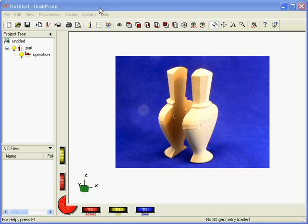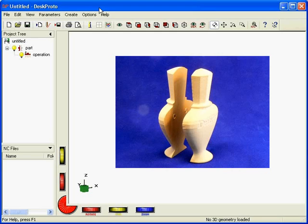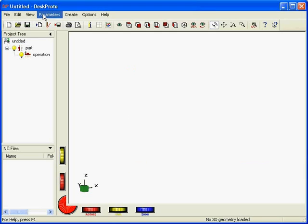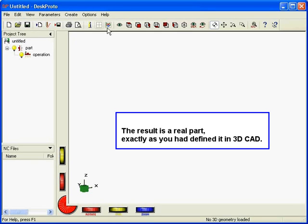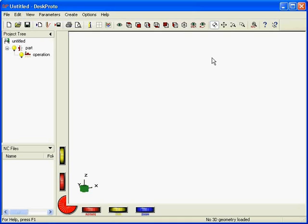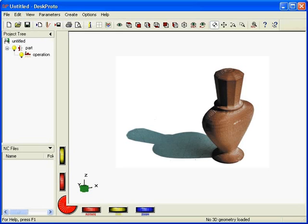As all programs, DeskProto has a menu bar, a button bar, and before I show you anything, it's best to first load a geometry, then I can quickly demonstrate what's happening.